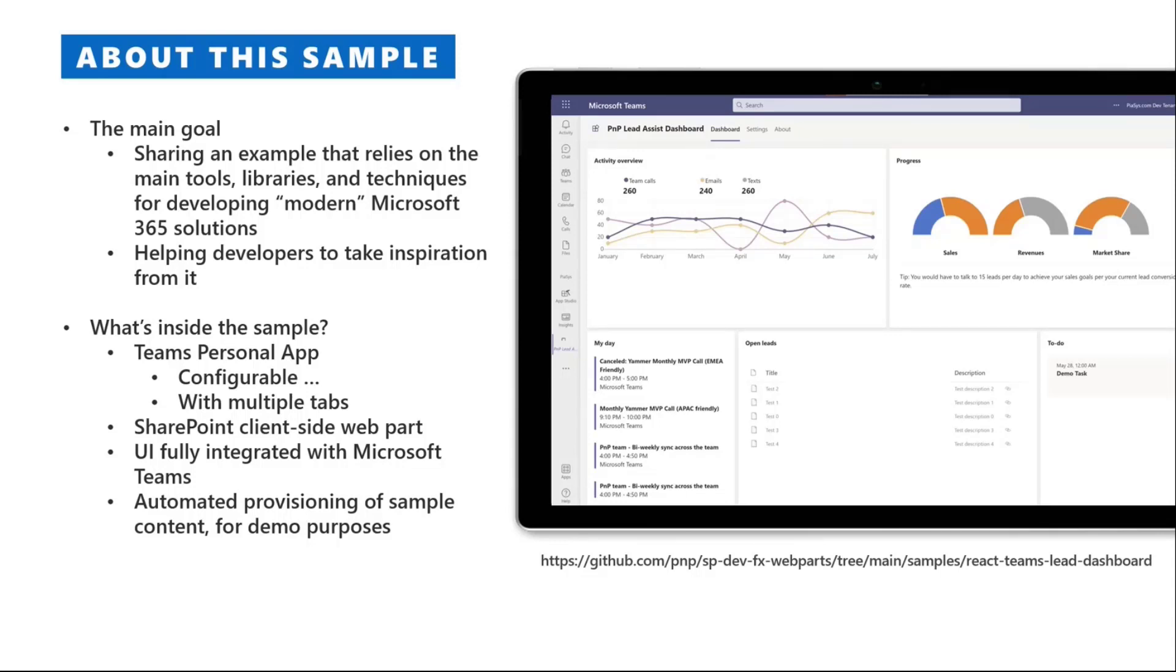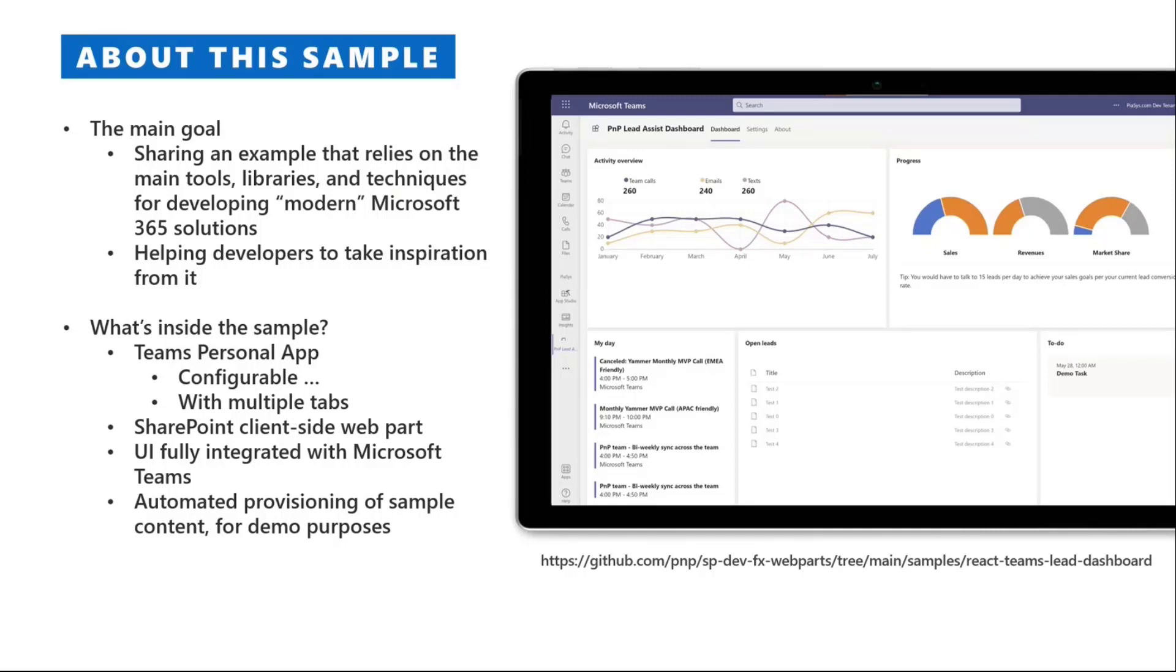What's inside the sample I'm going to show you? There is a Teams personal app which is configurable on a per-user basis. We have multiple tabs in the personal app. It can also be used as a client-side web part in SharePoint Online. The UI is fully integrated with Microsoft Teams.